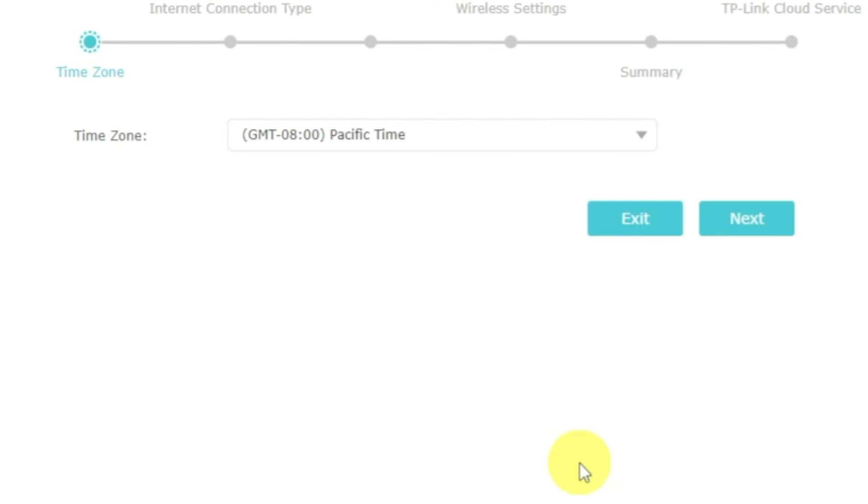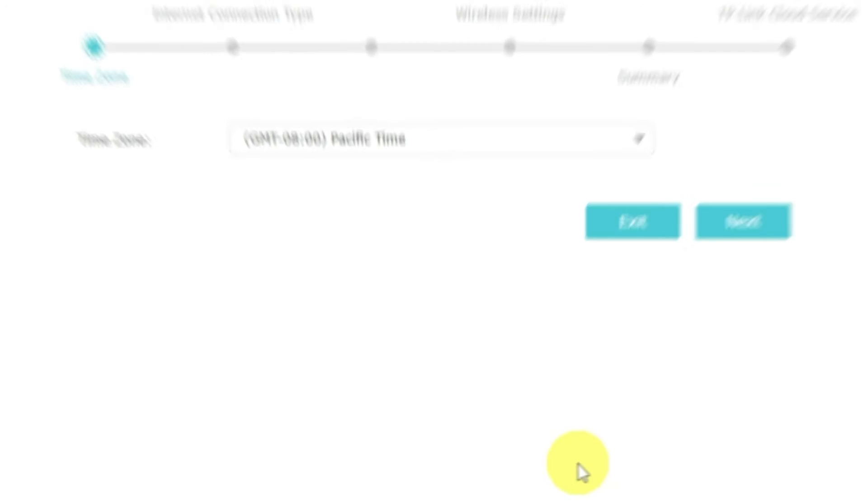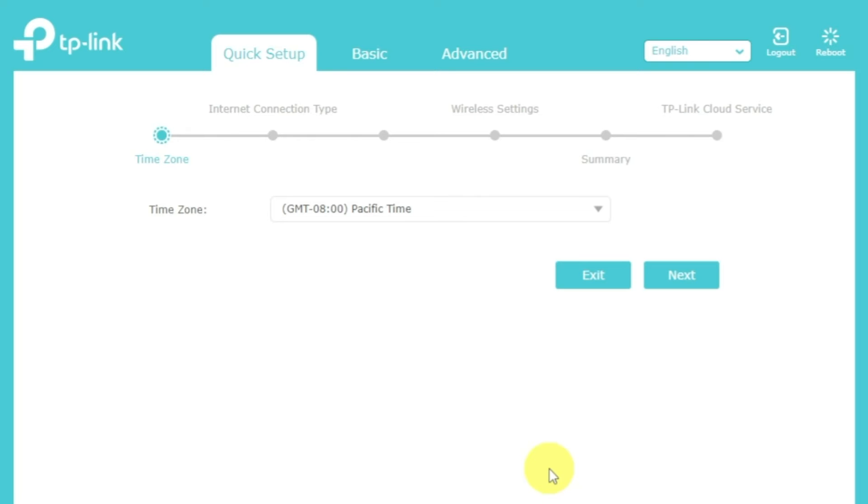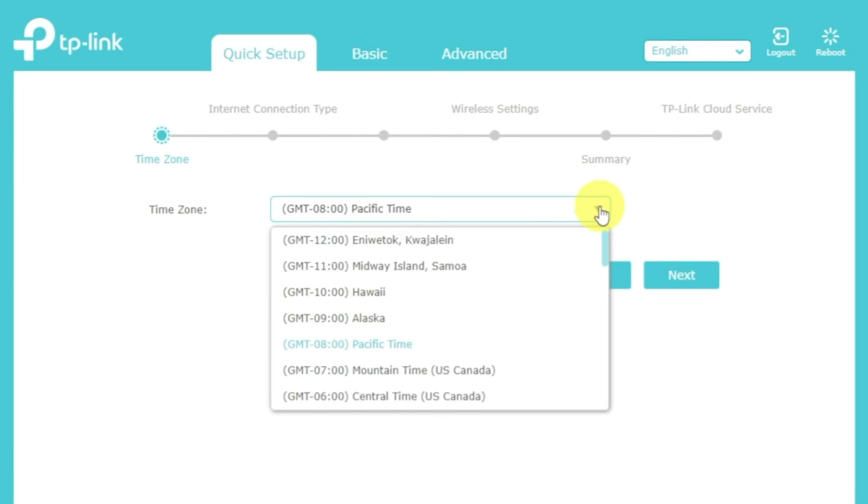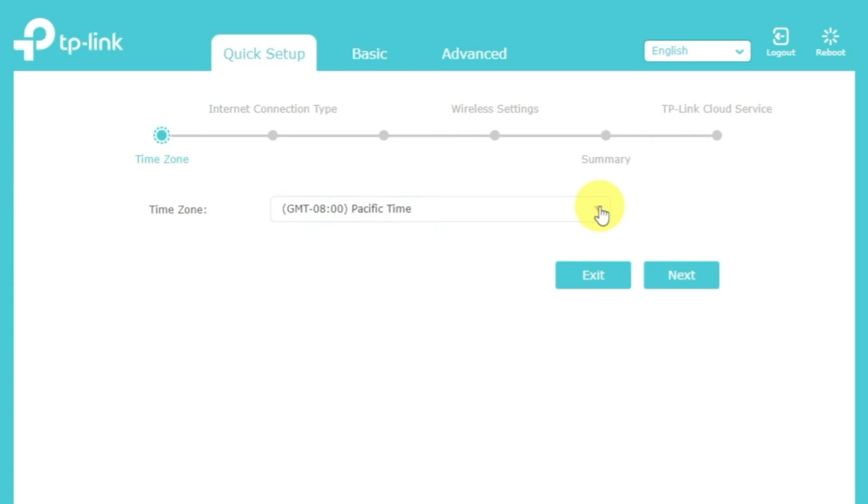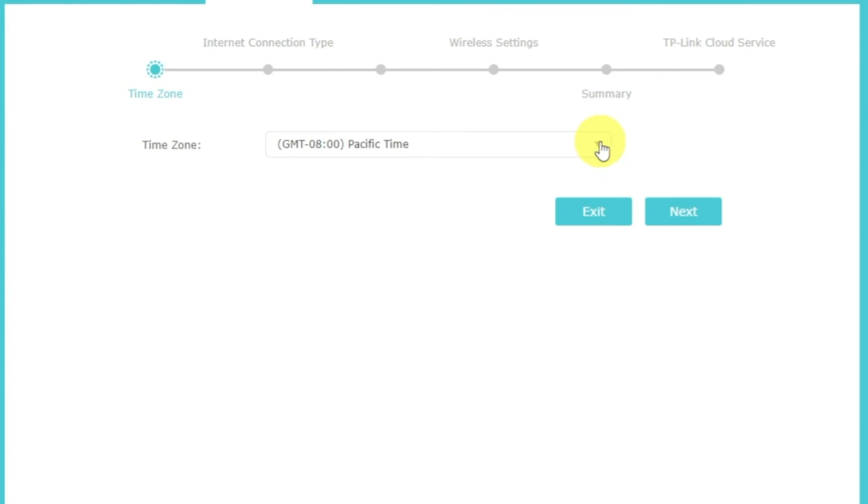First of all, run the quick setup to manually configure your internet connection and wireless settings. I should also warn you that depending on the firmware version, you may not have some setup steps or they will be in the wrong order. Trust me, you got this. Just watch the video and follow instructions. On the first screen, select your time zone. If you don't remember which one you have, select any and click next.